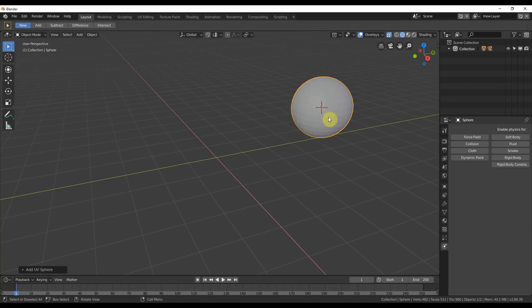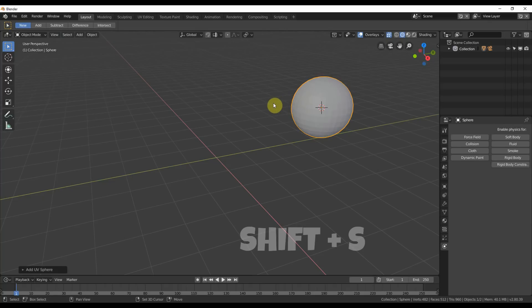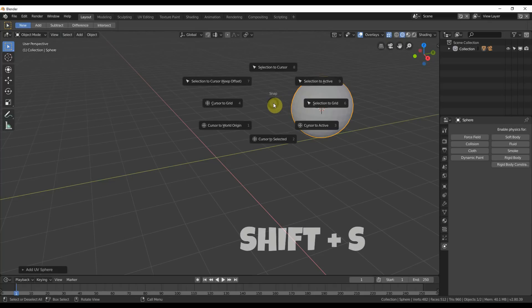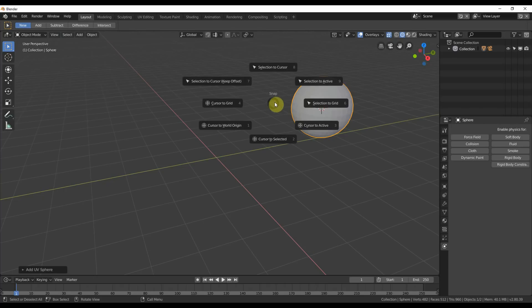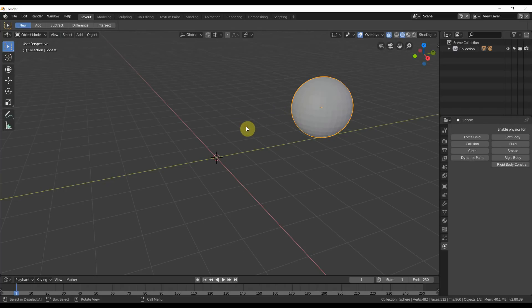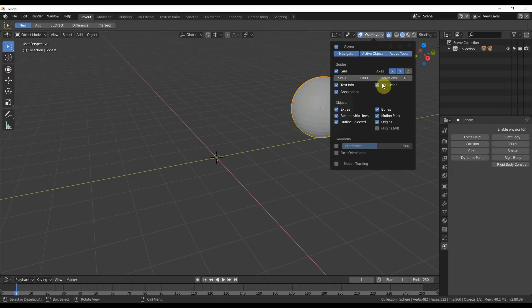So a quick way to get around this is to do this. You hit Shift, S, and you just say, Cursor to World Origin. Or when you're in this little pie menu, you just hit 1 on the keyboard, and it snaps it back. And then you can turn it off.